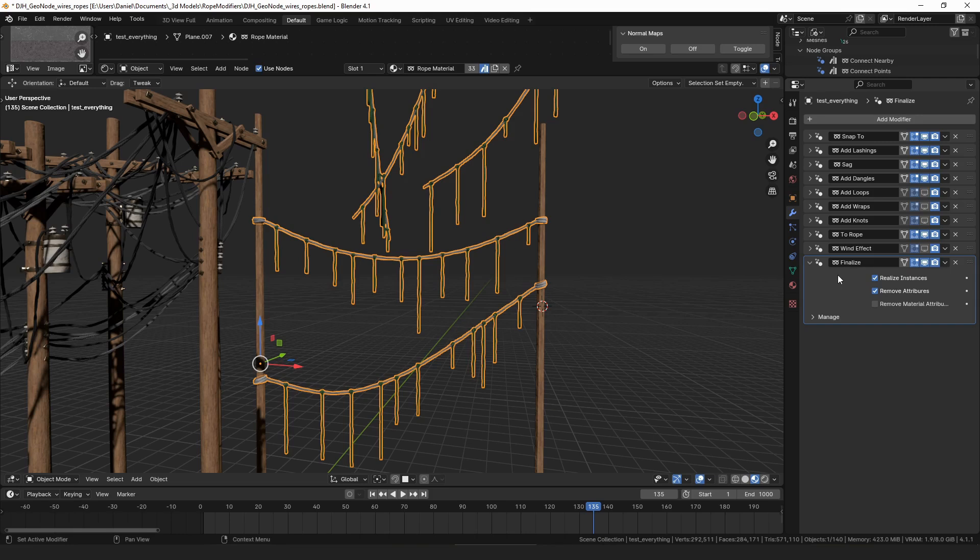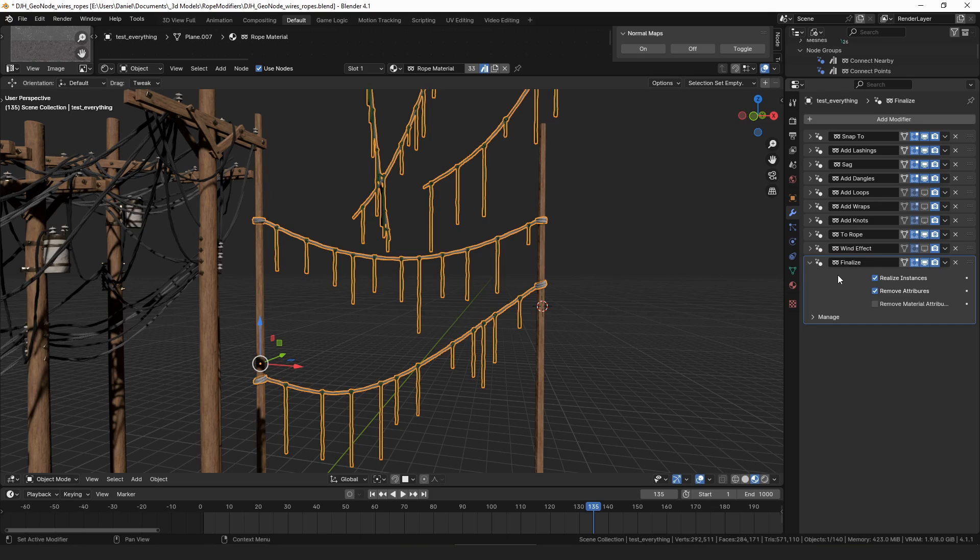The strand system adds to be able to have this modular setup where you can add all the different parts onto the same strands and stuff. By adding the finalized modifier, it deletes all of that extra data, which just sort of cleans things up if you wanted to export or apply your modifiers to export to an external format like an OBJ or an FBX.